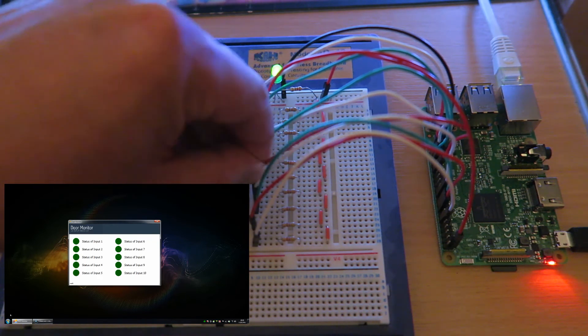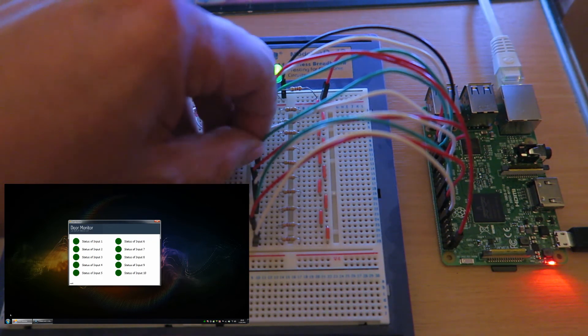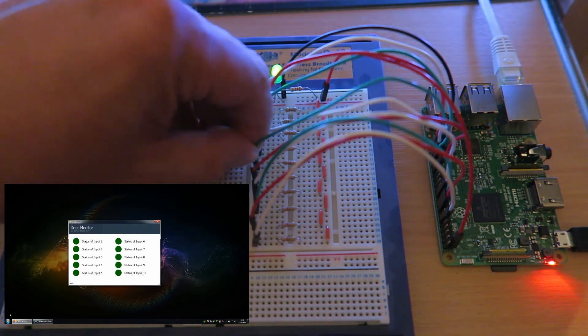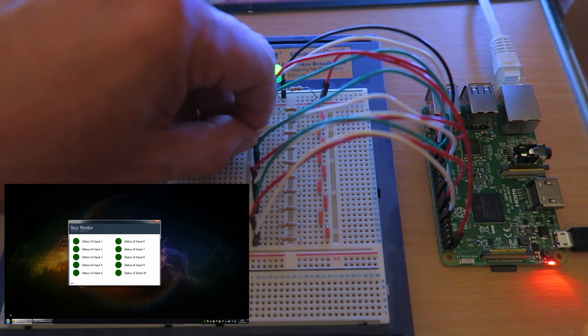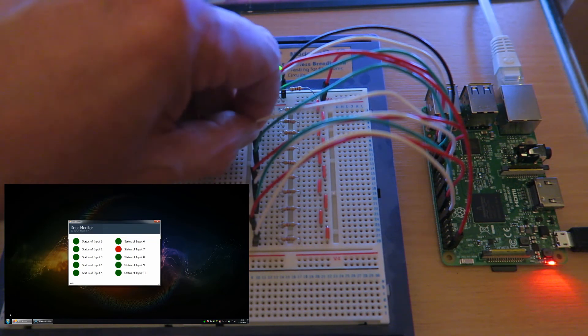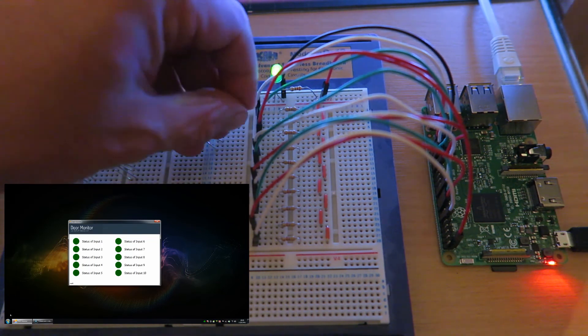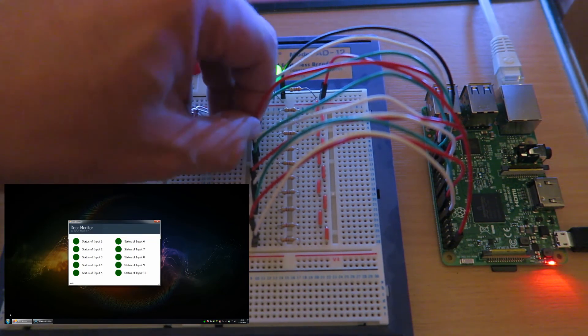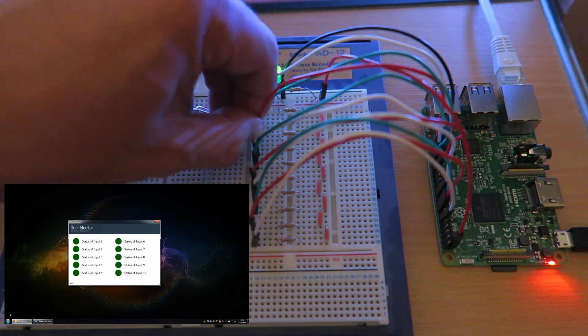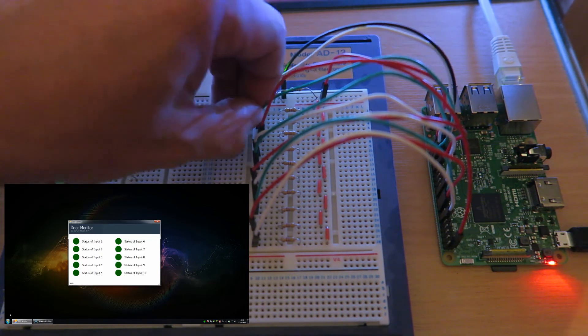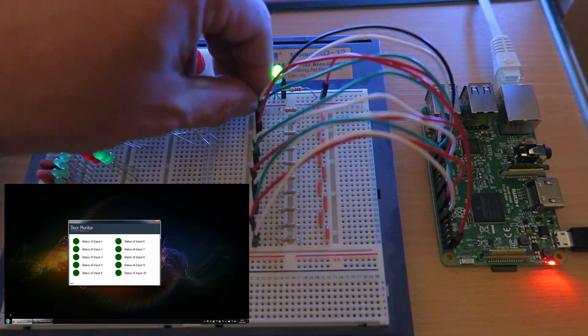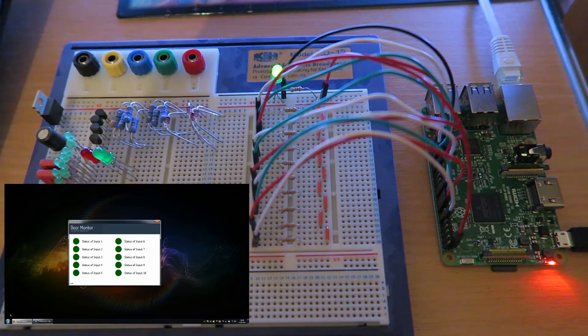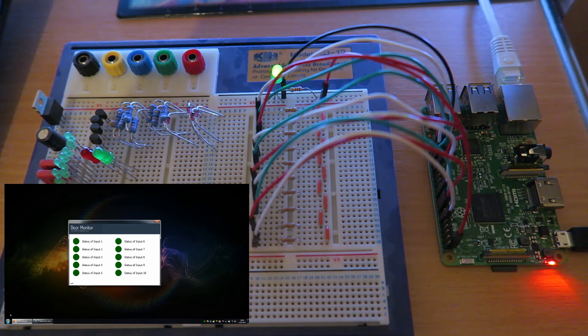It polls every half a second, so there's a half second interval for parsing the data. It's pretty responsive, pretty quick, and gives you pretty much an instant update of when a door is open or closed.